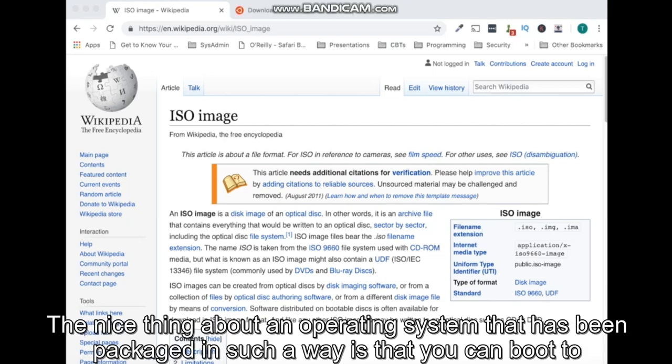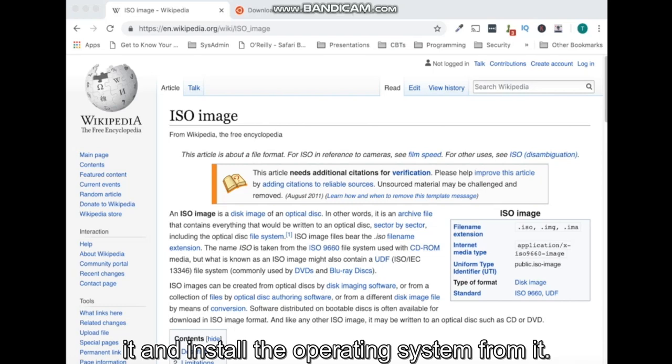The nice thing about an operating system that has been packaged in such a way is that you can boot to it and install the operating system from it.